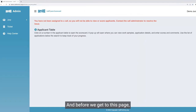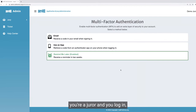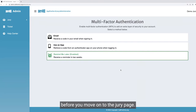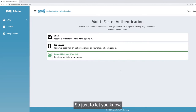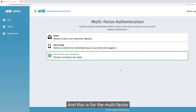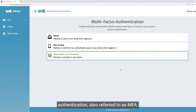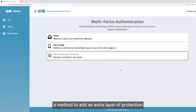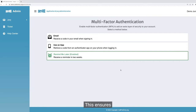Before we get to this page, I'll quickly show you that the first time you're a juror and you log in, you will get to this page first and will have to choose one of these methods before you move on to the jury page. The first time you log in with your account, you'll be greeted with this page for multi-factor authentication, also referred to as MFA. CAFE has implemented MFA to add an extra layer of protection to your account. This ensures only the person who is set up with the account can log in.